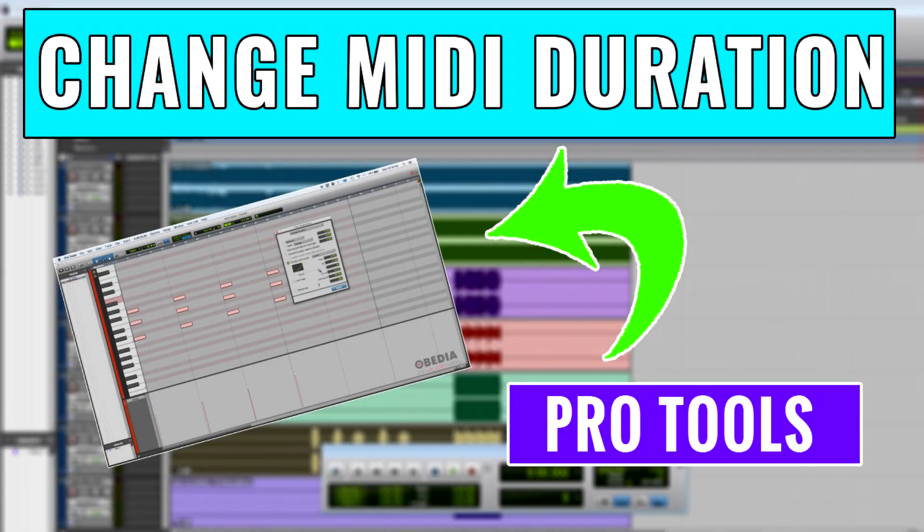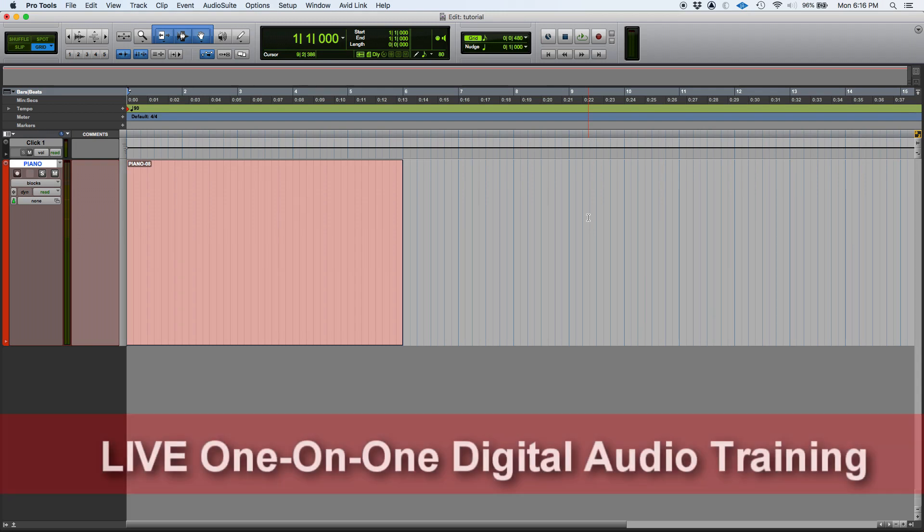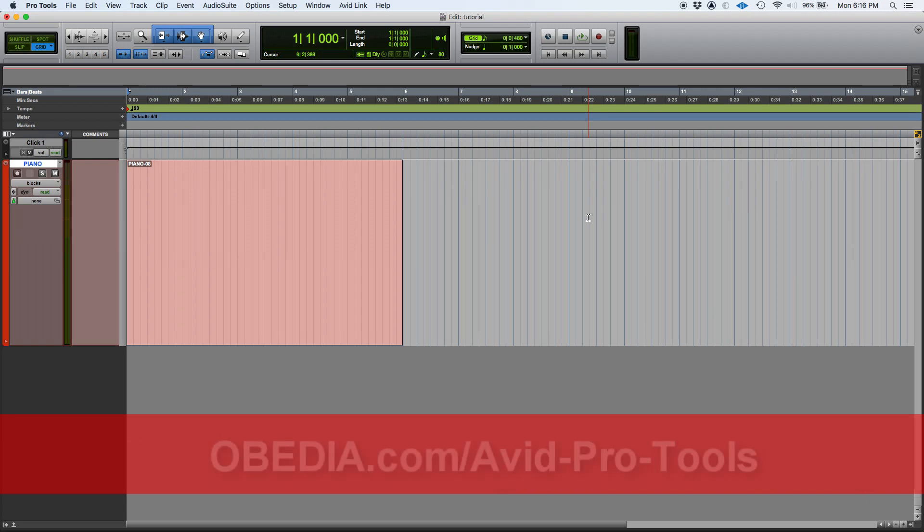Hey guys, this is Henry from OBEDIA. Today we're going to keep working with our series of tutorials on different MIDI functions included in Pro Tools. Today we're going to learn how to change duration of MIDI notes in Pro Tools.